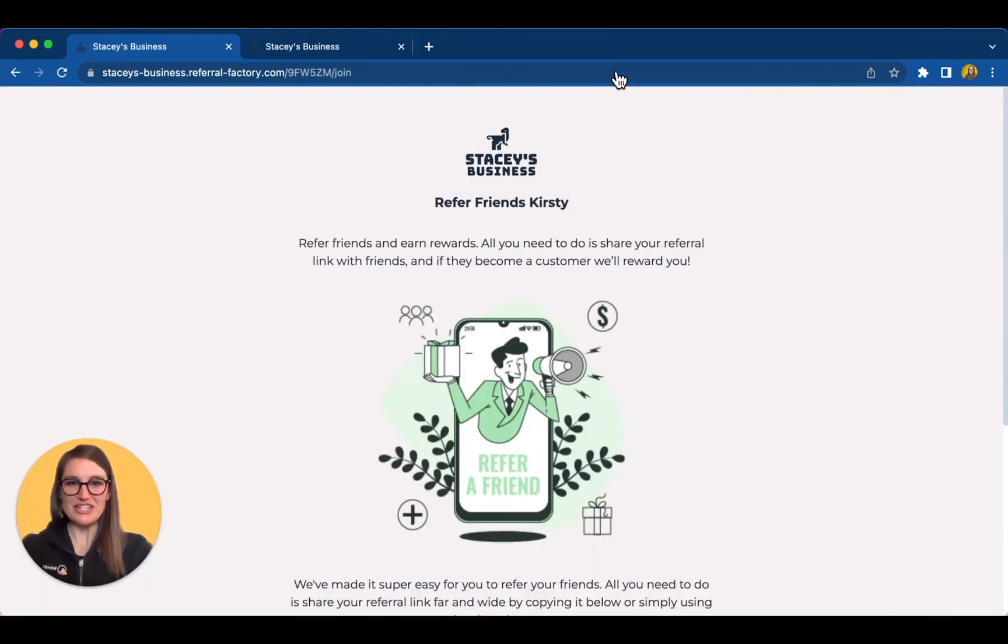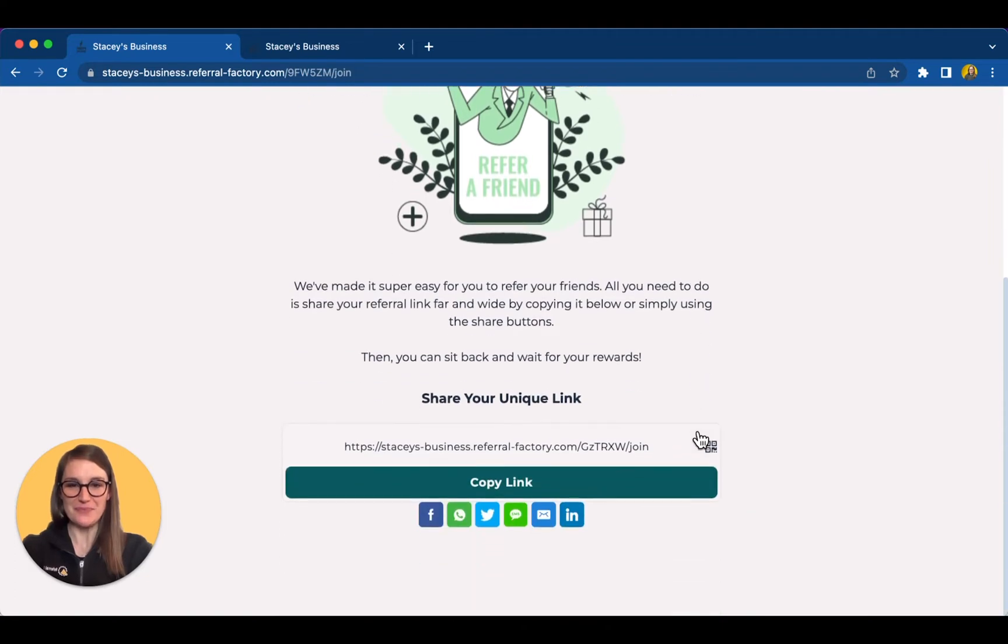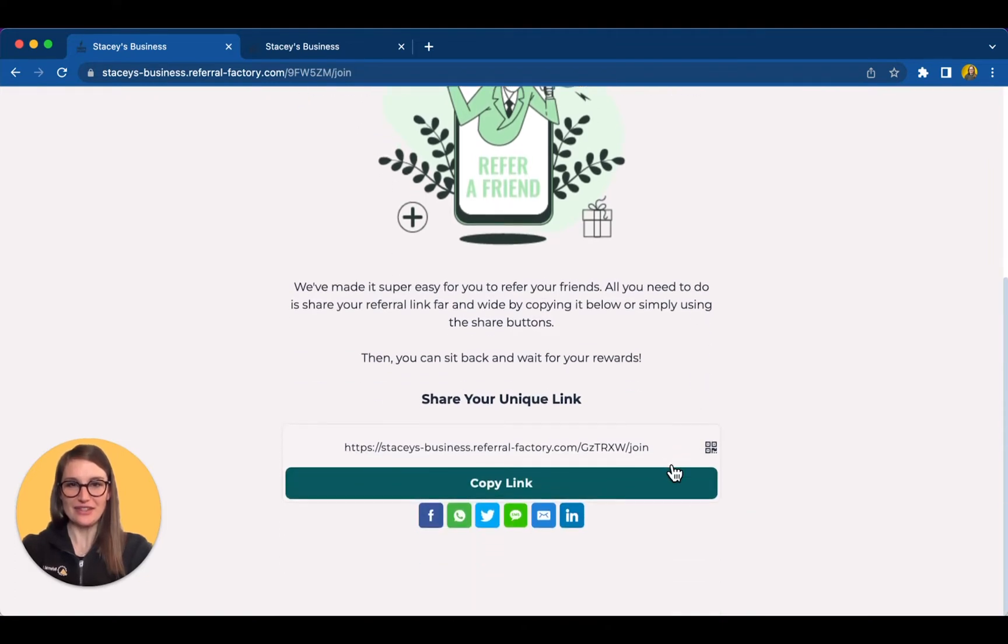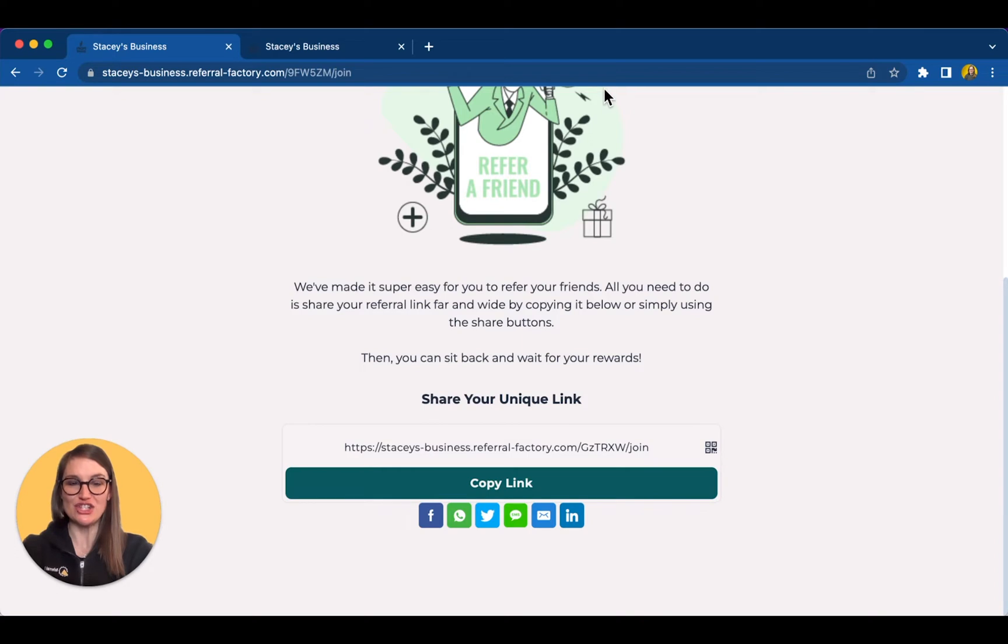The next page issues the referral link. You can see it over here. The person referring can copy this link and share it however they like. They could also open a QR code that their friends can scan, or they can click on one of the share buttons to share their link even more easily.